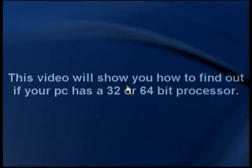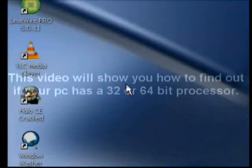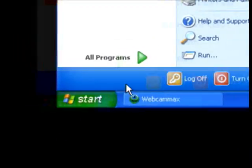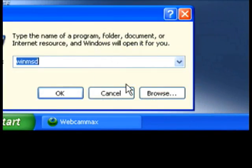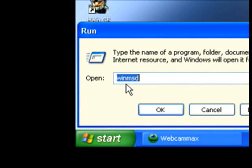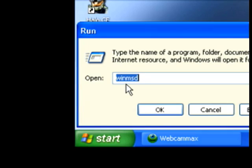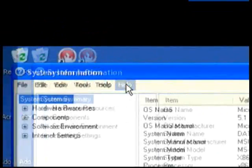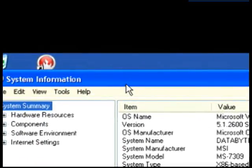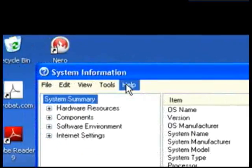If you're in Windows XP, which I'm in now, you want to go ahead and move your cursor, click on Start, click on Run, and type in WinMSD — that's W-I-N-M-S-D — then click OK. Your System Information menu will pop up.